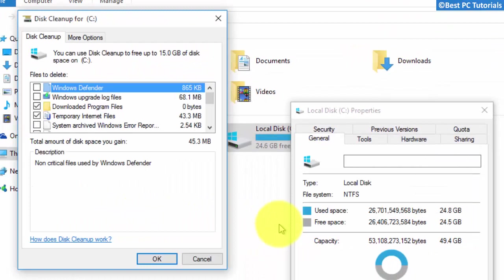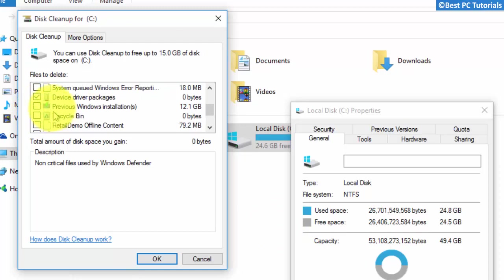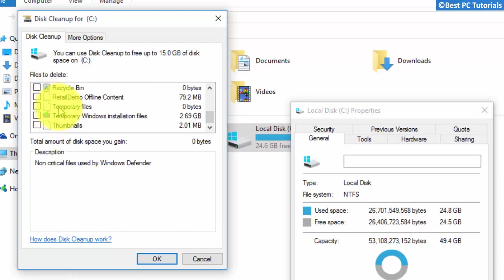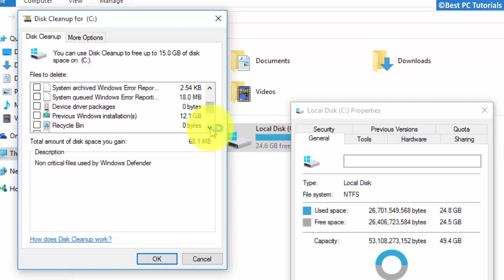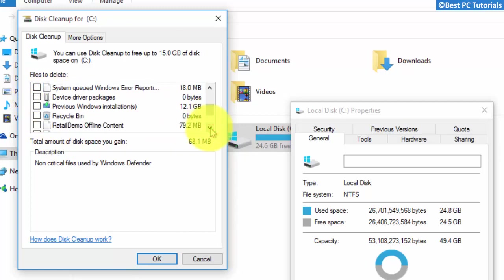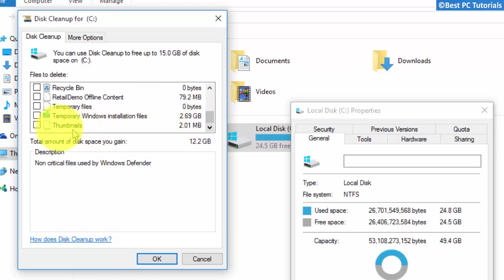First, uncheck all of them. Select Windows Upgrade Files. Select Previous Windows Installations. And select Temporary Windows Installation Files.